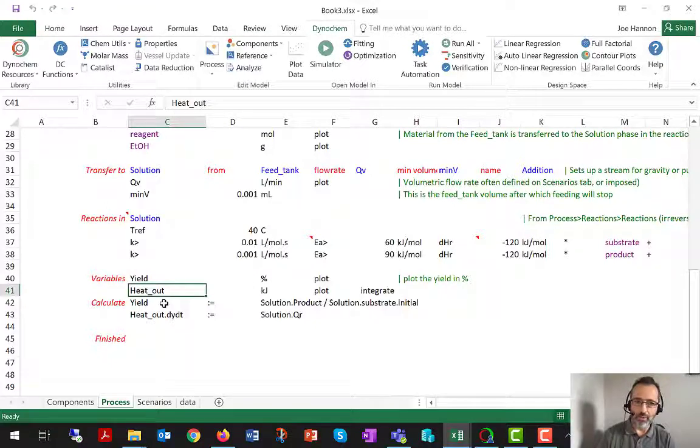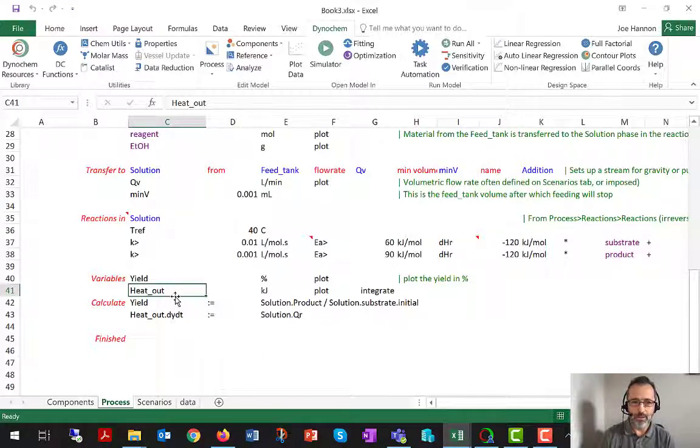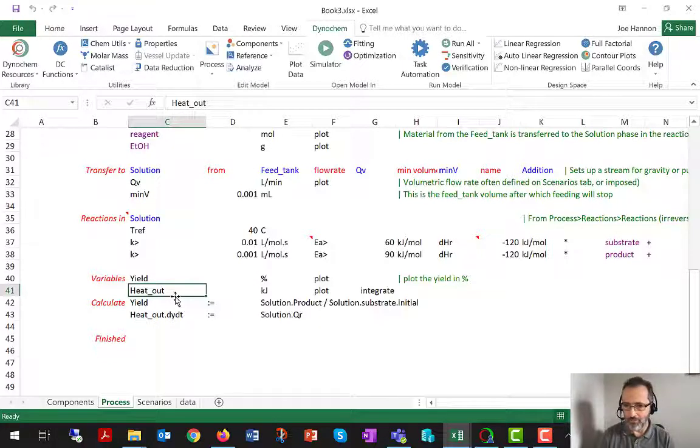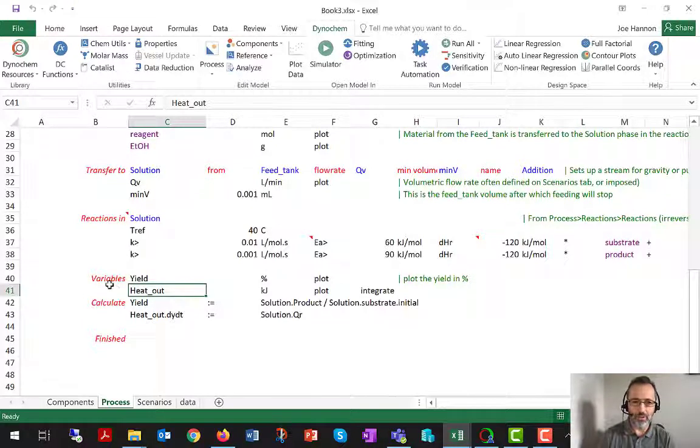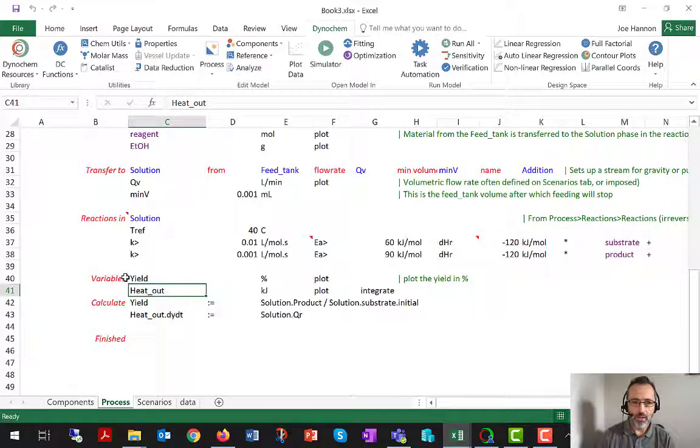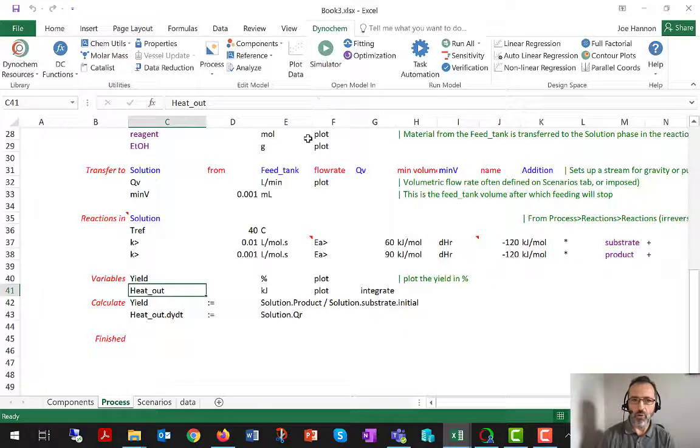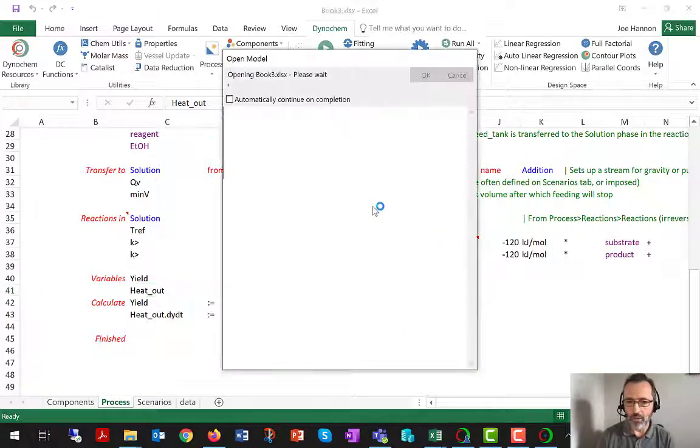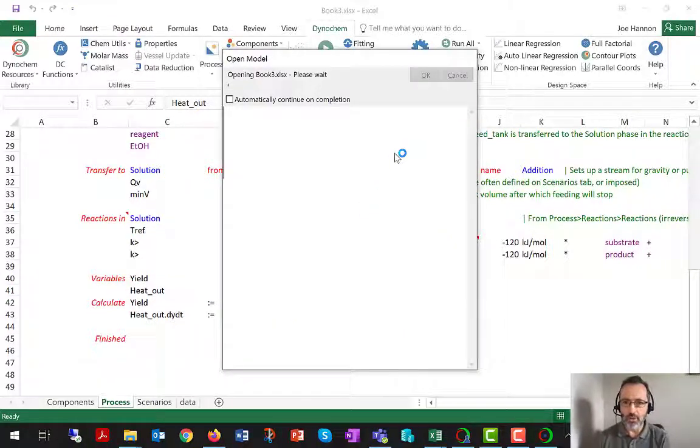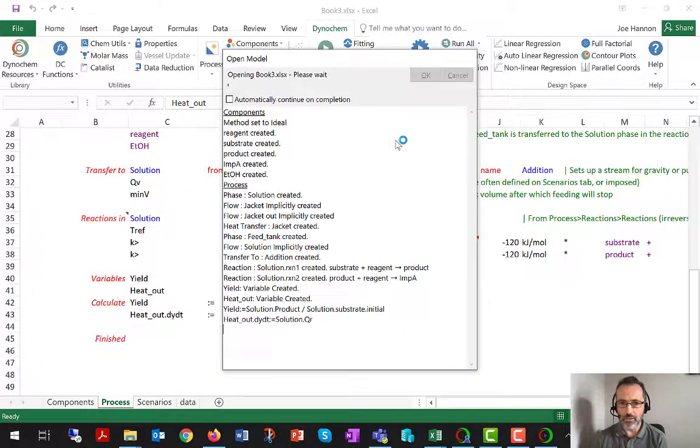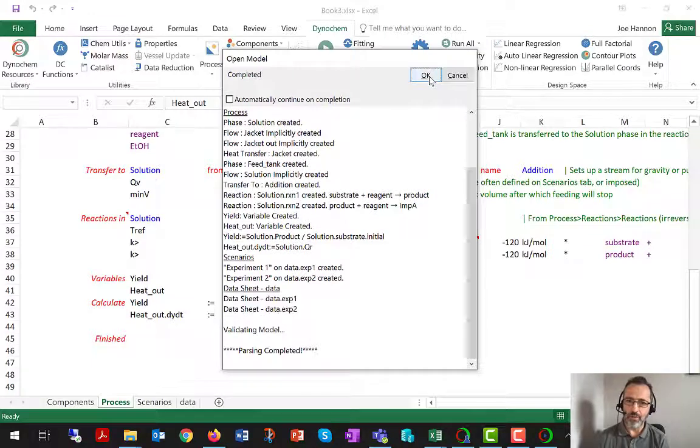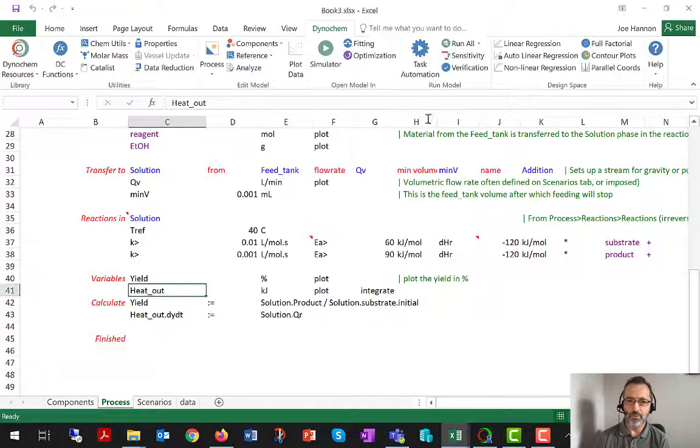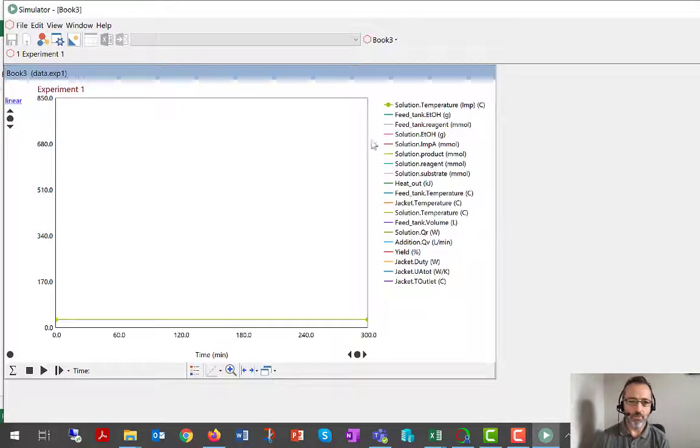But we'll still use DynaChem statements, phases, transfers, heat transfer, all the rest of it, to simplify all the other parts of the problem, so that the user only has to focus on customizing the parts that they wish to customize. So I'm just going to run that model now in simulator and show you what that looks like when you take a user-defined integrated rate equation and combine that with the standard DynaChem statement rate equations.